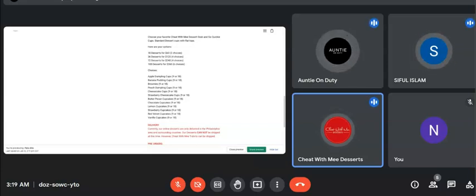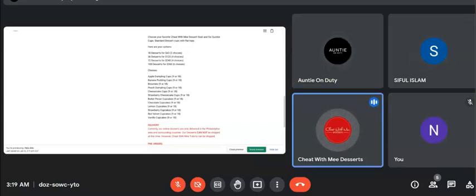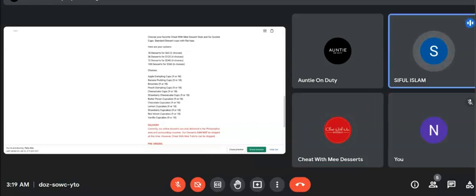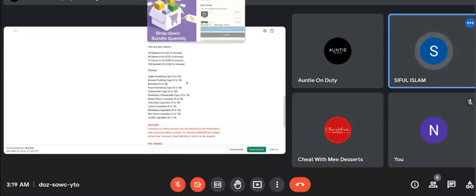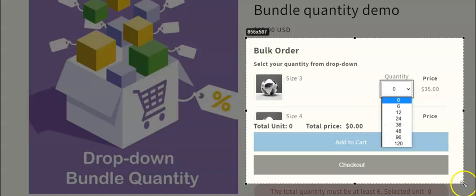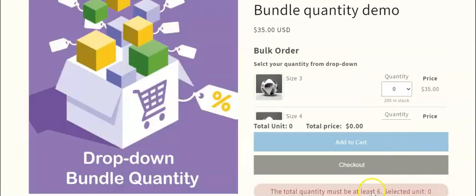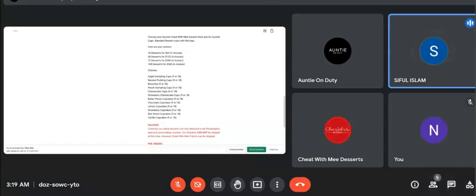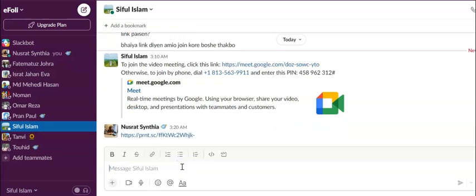So the demo that you saw — you can create a bundle like this, but if you select six for one variant and the customer selects six for another variant, it will add up on the current page. So 12 plus 6 will show as 18.